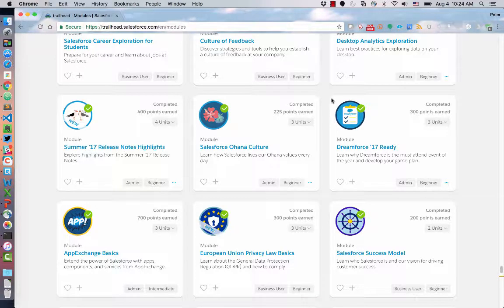Hey everybody. This is Peter Chittum. I'm a developer evangelist at Salesforce. I want to do a quick video on this brand new feature in Trailhead called Trail Mixes that the Trailhead product team has been putting together.